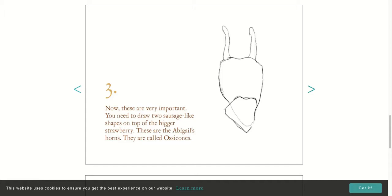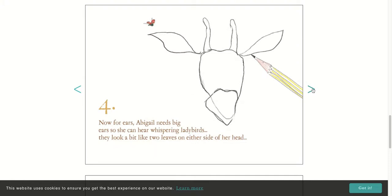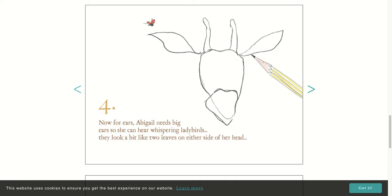Are you ready to move on? Now for ears, Abigail needs big ears so she can hear whispering ladybirds. They look a bit like two leaves on either side of her head. Do you notice how they don't match exactly? That's why this is perfect for kindergartners. This is why I love Catherine Rainier. She's a bit wibbly wobbly.